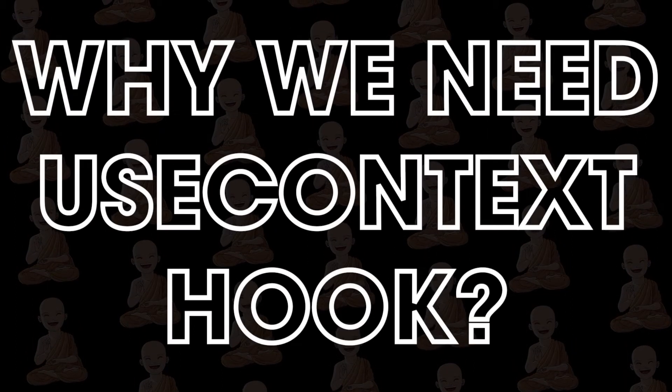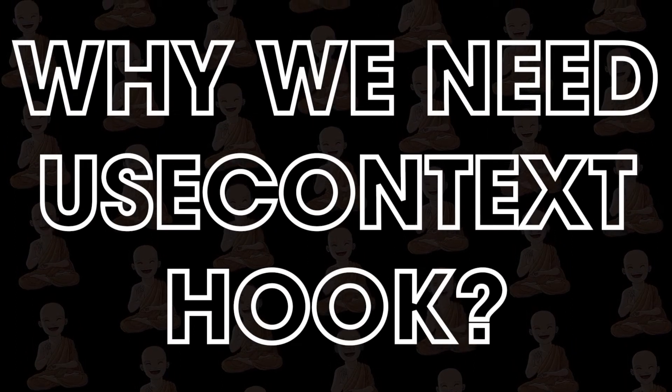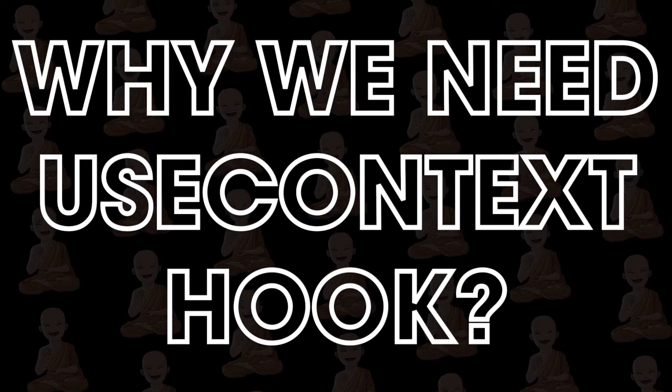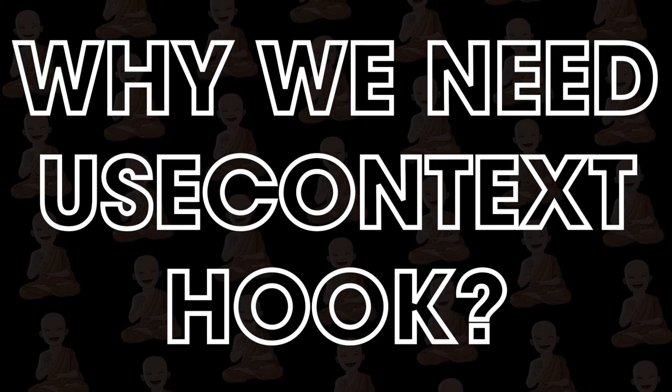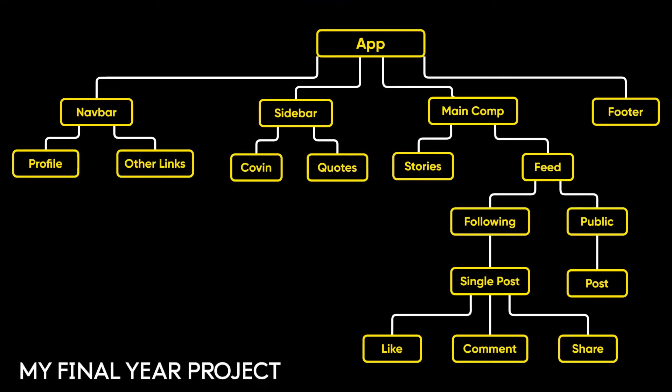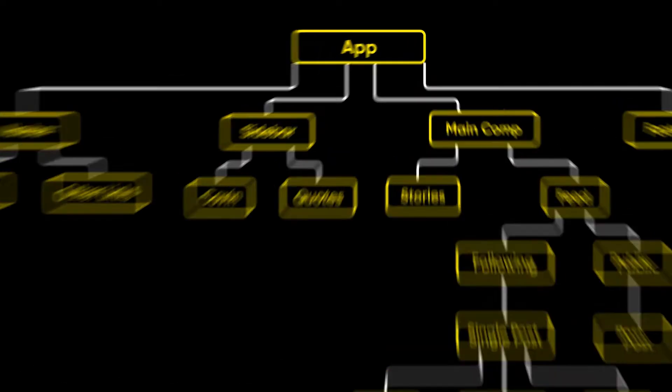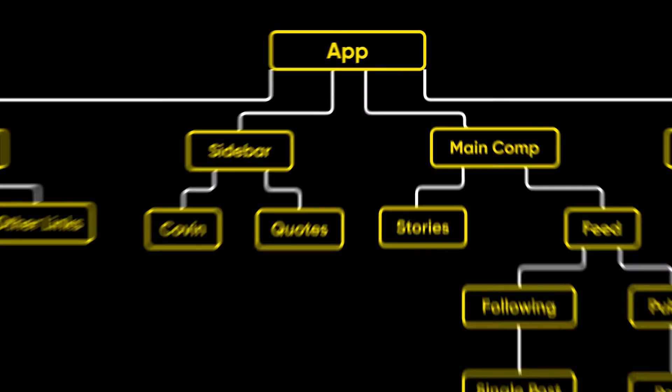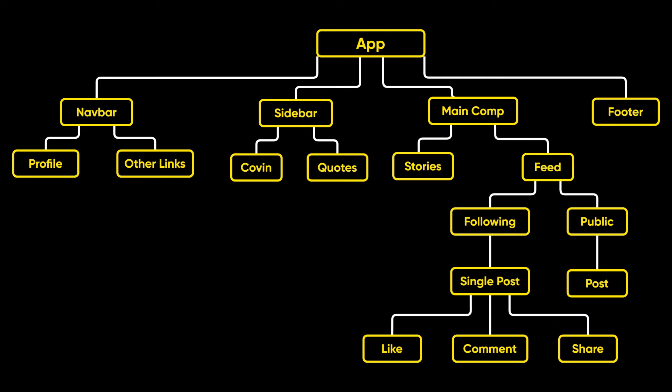Let's understand why we need useContext hook. Imagine you create an application with this type of component structure. The main component is app and then it has 4 child components, and child components also have some child components. So it's like a hierarchy of components.